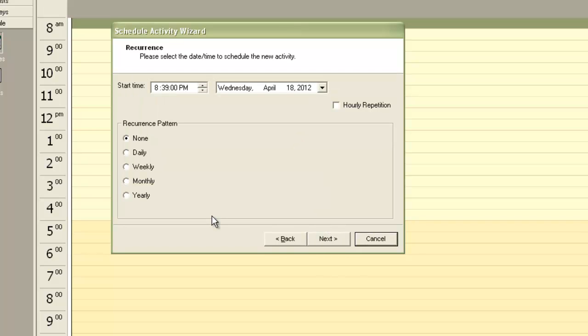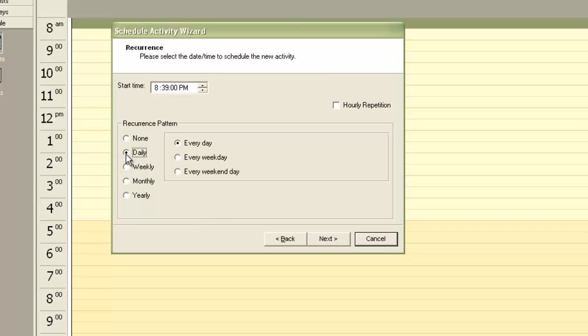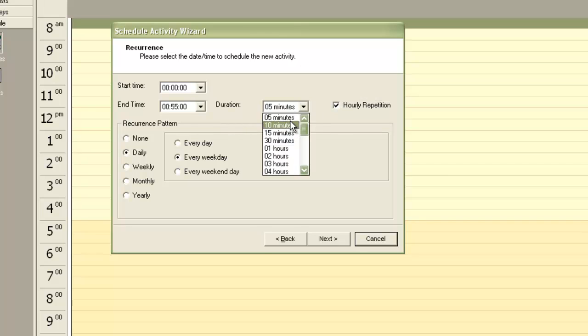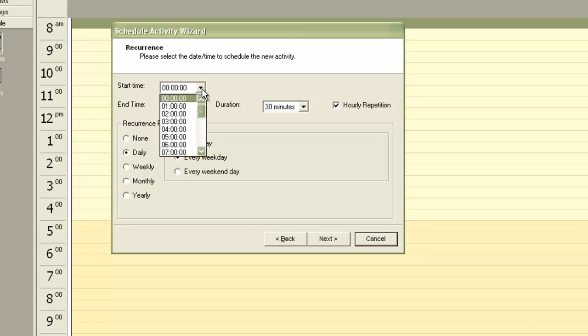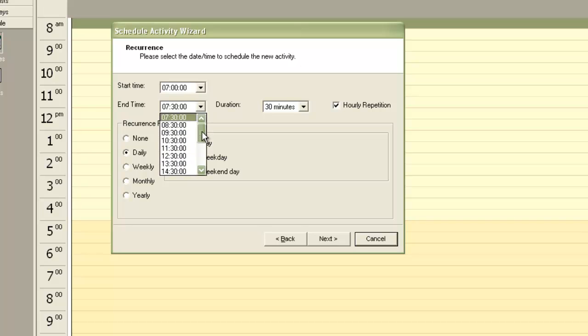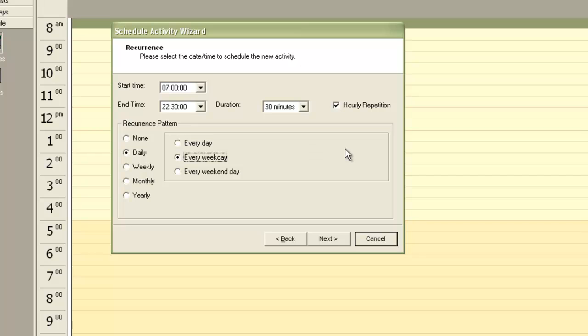Then it asks you to specify the start time, the recurrence pattern, etc. So let me set this to daily, every week day. And I want to enter hourly repetition of this activity. Duration as 30 minutes. And for start time let me choose as 7 am. And end time as maybe 10:30 pm. So this means that this activity will run every day, every week day, for every 30 minutes from 7 am to 22:30 pm. I click next.